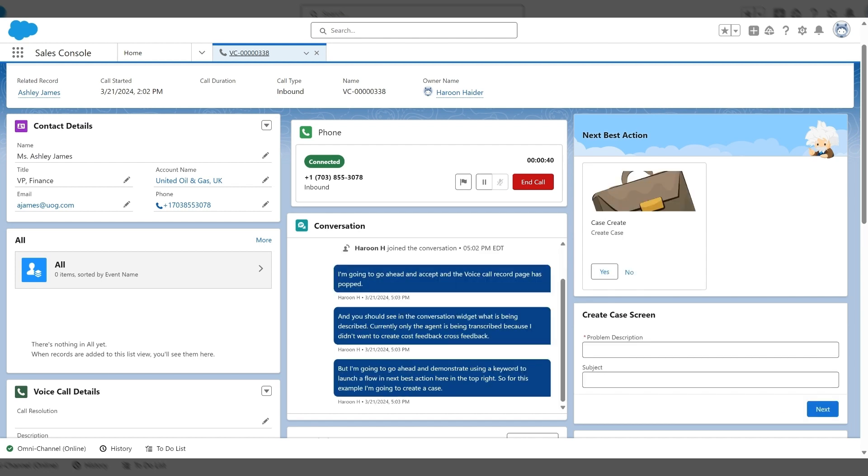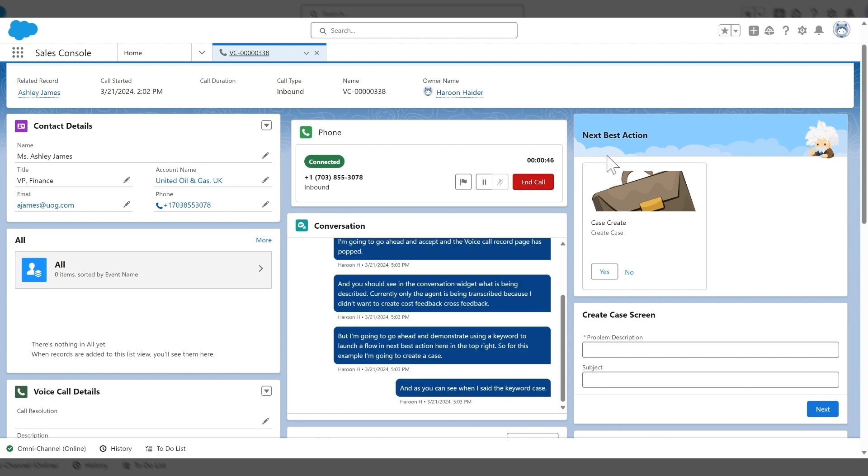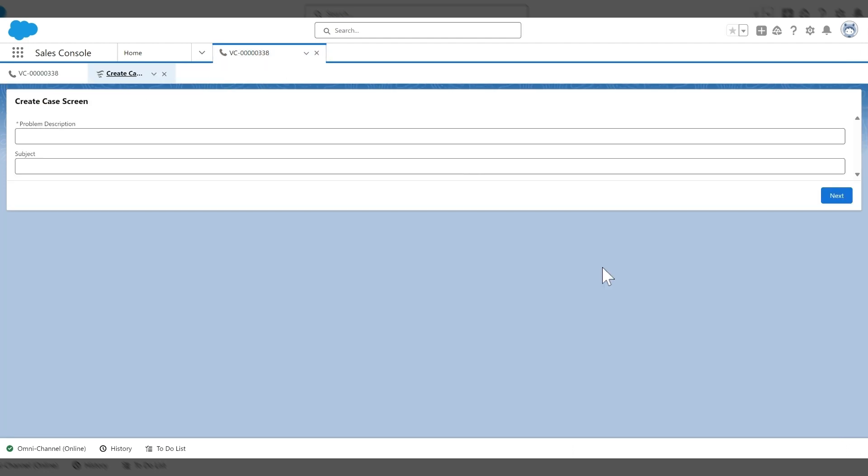And as you can see, when I said the keyword case, next best action is suggesting to create a case flow. So for this example, I'm going to go ahead and click on yes. And this is going to trigger a